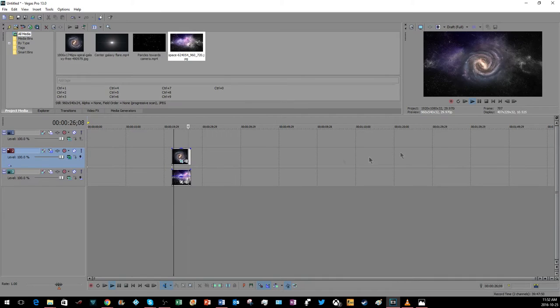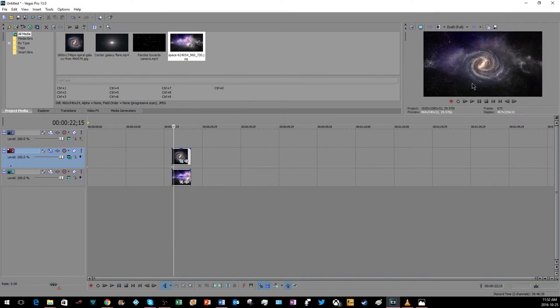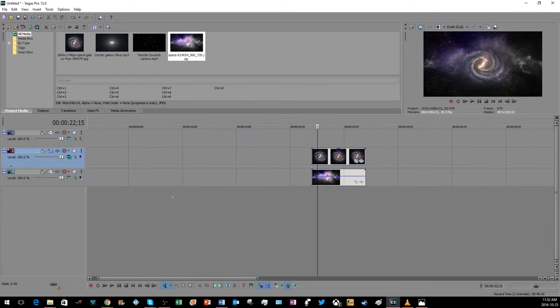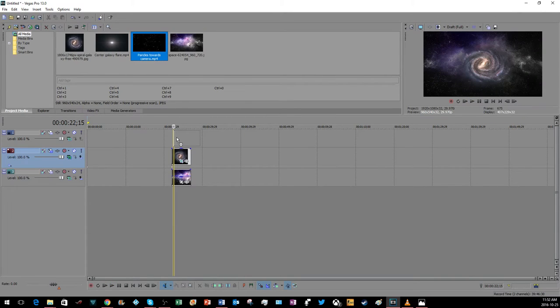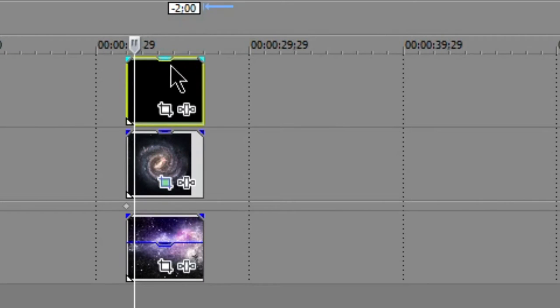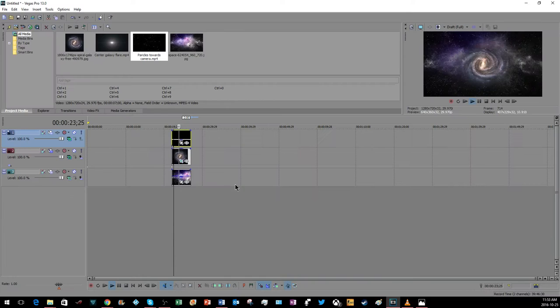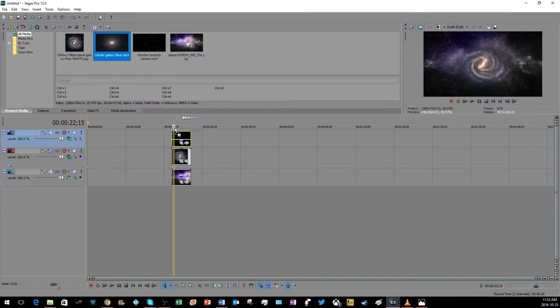That looks kind of still, like the background is just still while that's moving. So then you bring your particles towards the camera. Go over here and hit add. Drag the opacity down a little bit. Add another layer.